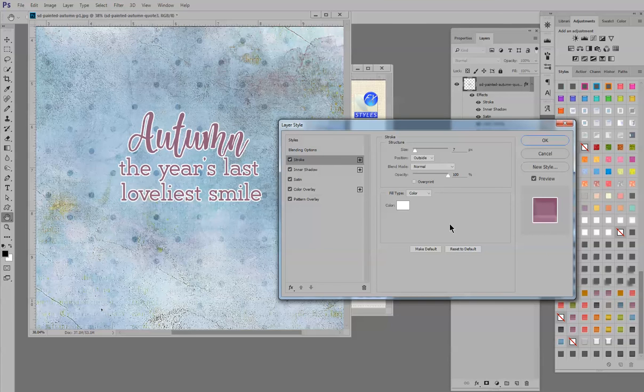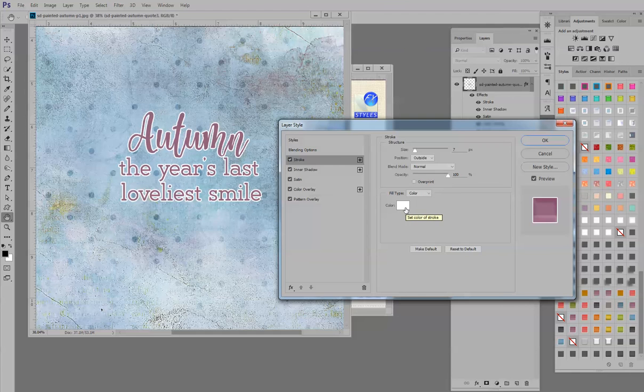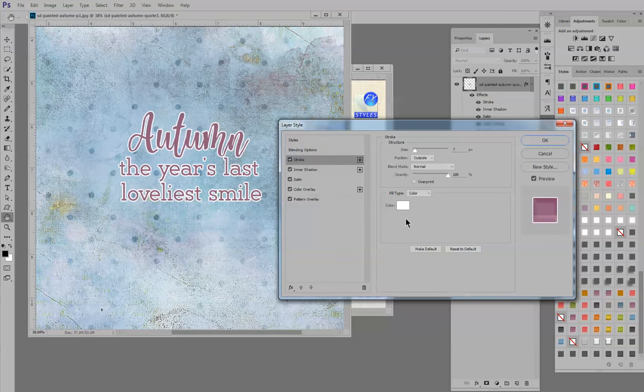So the options available for the stroke are the size of the stroke, the position of the stroke, the blend mode, the opacity, the fill type, and the color if you have color selected. So I'm going to go through these backwards just very quickly.